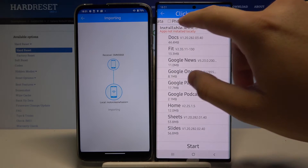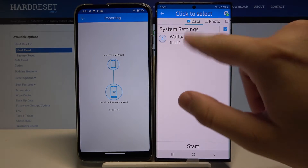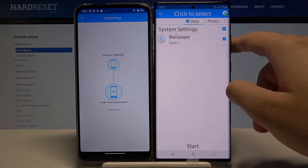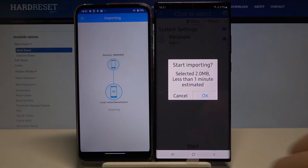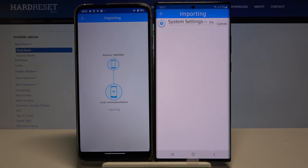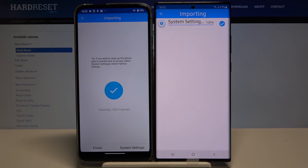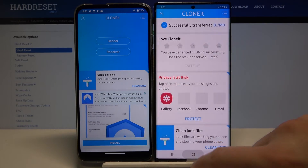I think we can send the wallpaper as a demo, so I'll select the system settings, then the wallpaper, and click Start. It's importing now, so we have to wait — and as you can see, it's finished. Now we can check if our wallpaper changed.